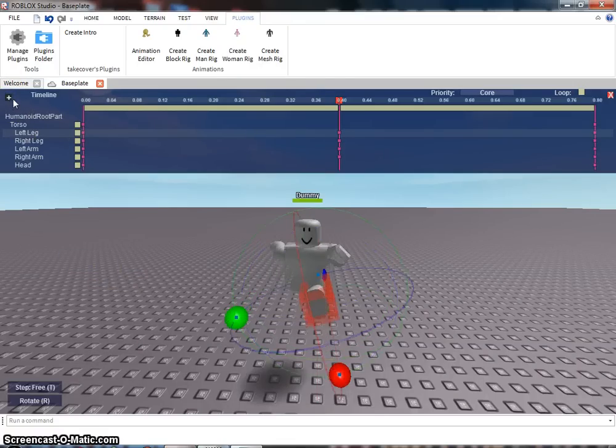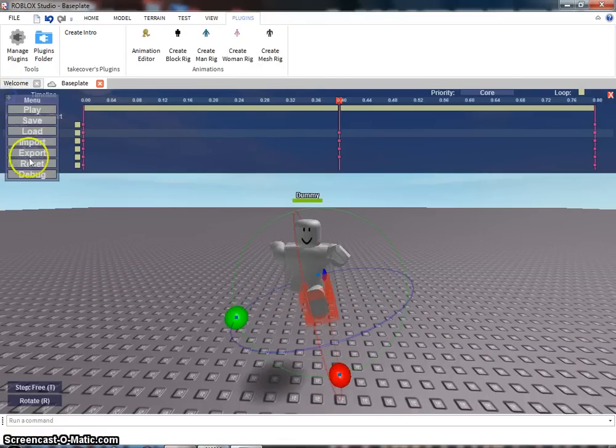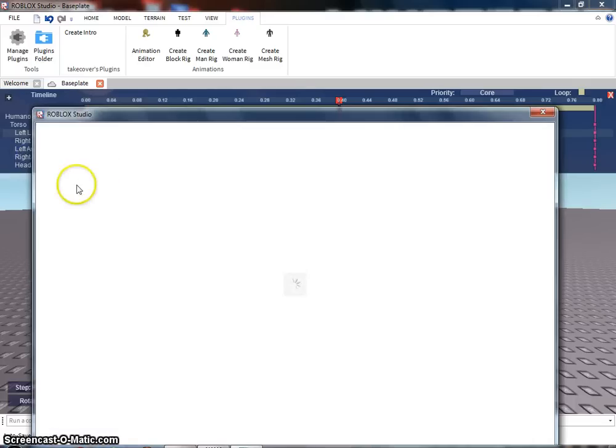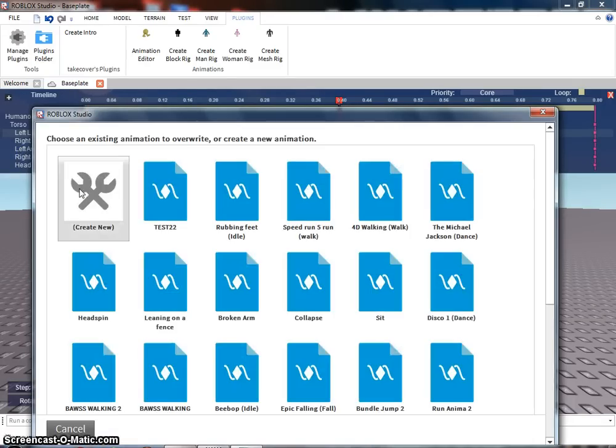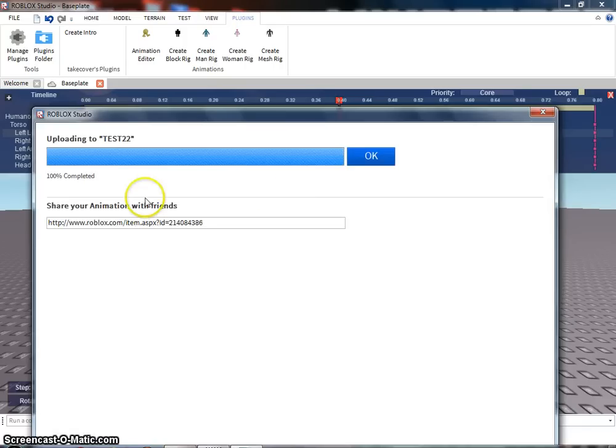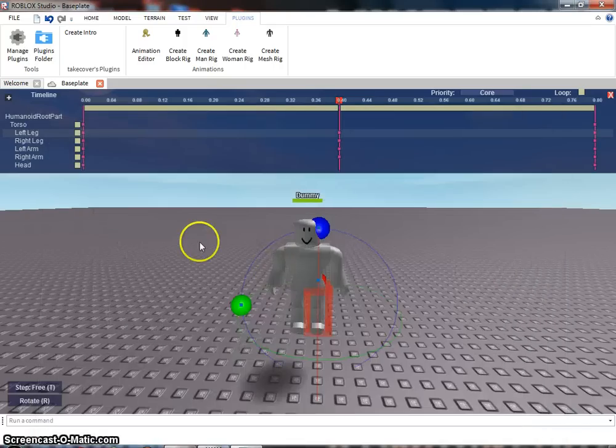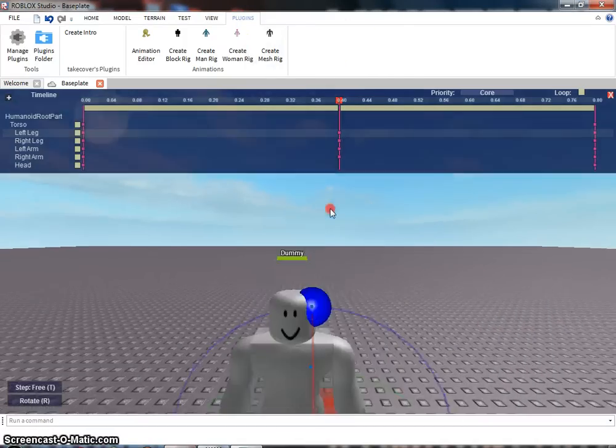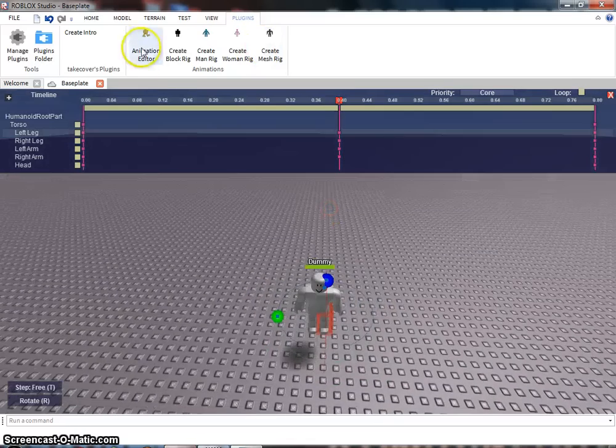And next, to upload it to the website. Play export. And let's save it as test 22. You can put the description as wherever you want. Now, if you want to upload it.